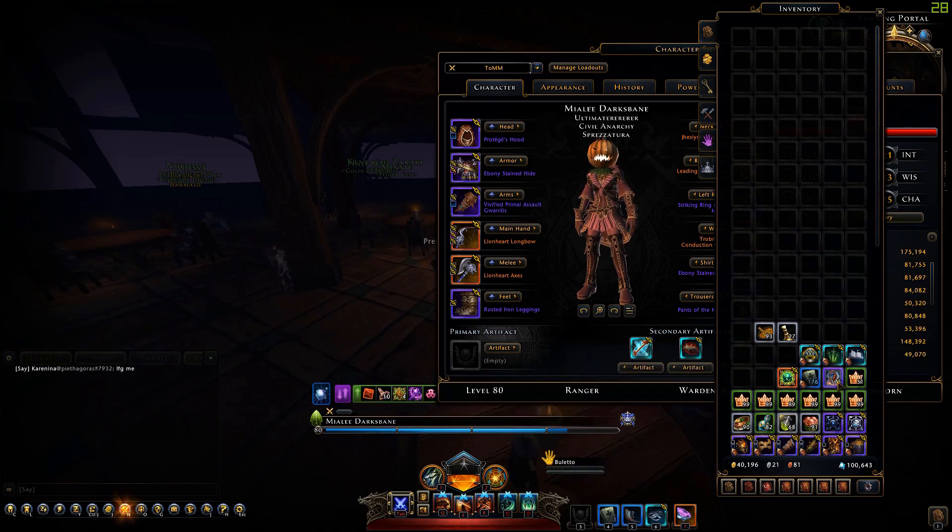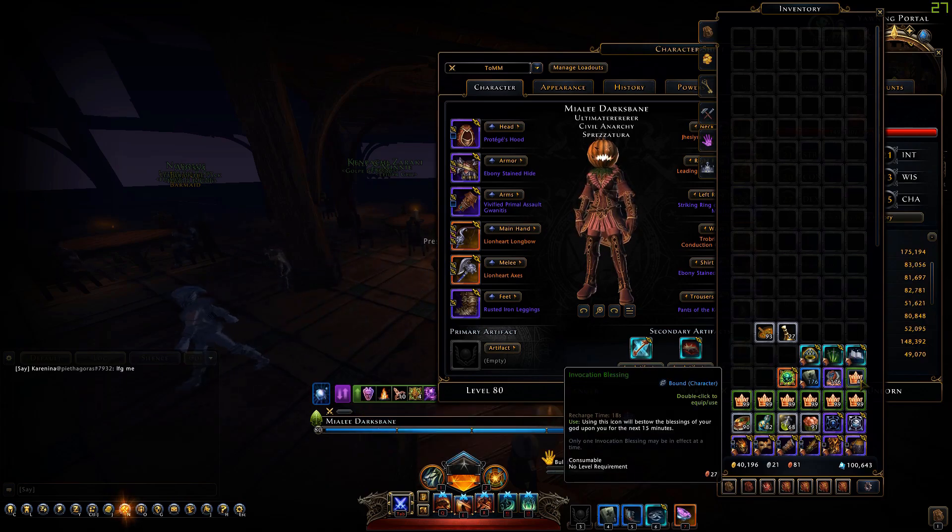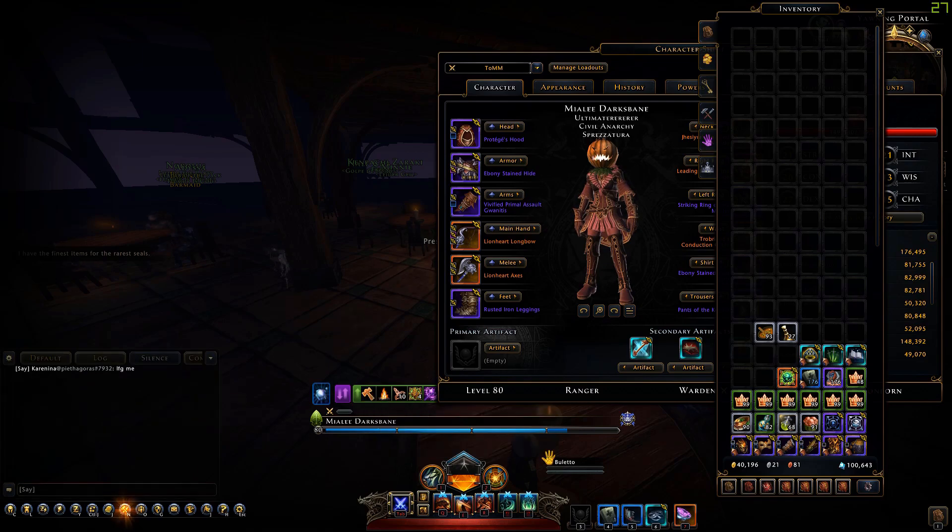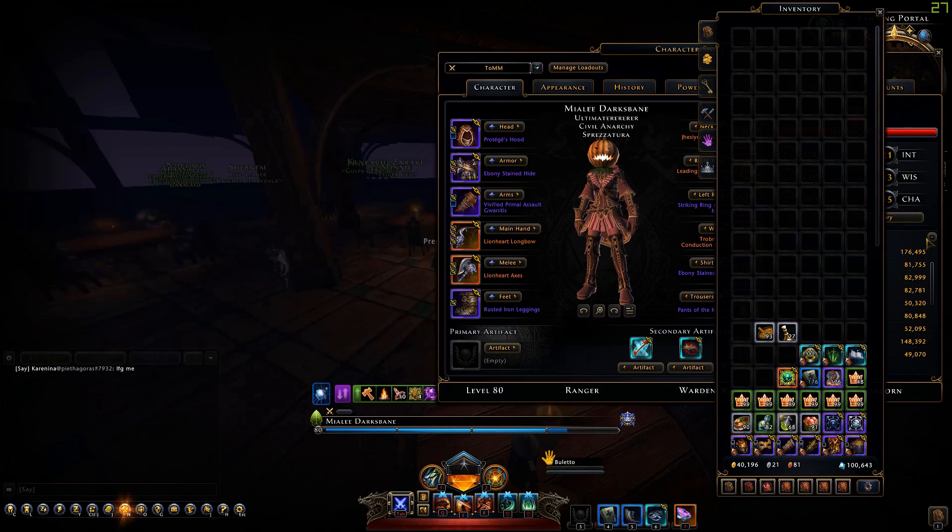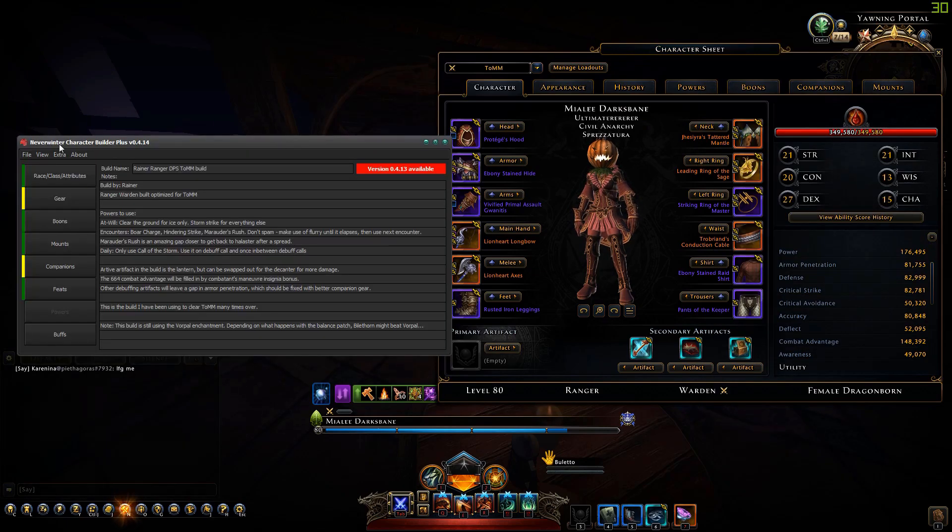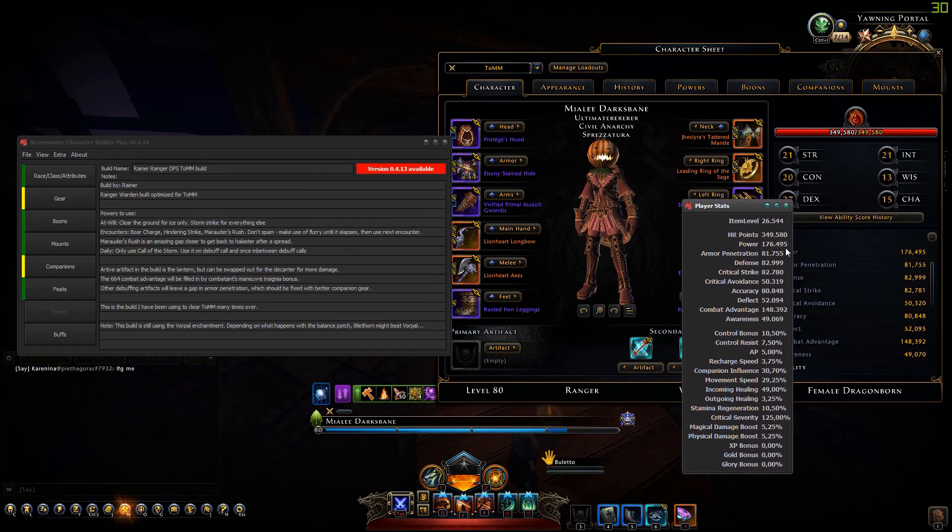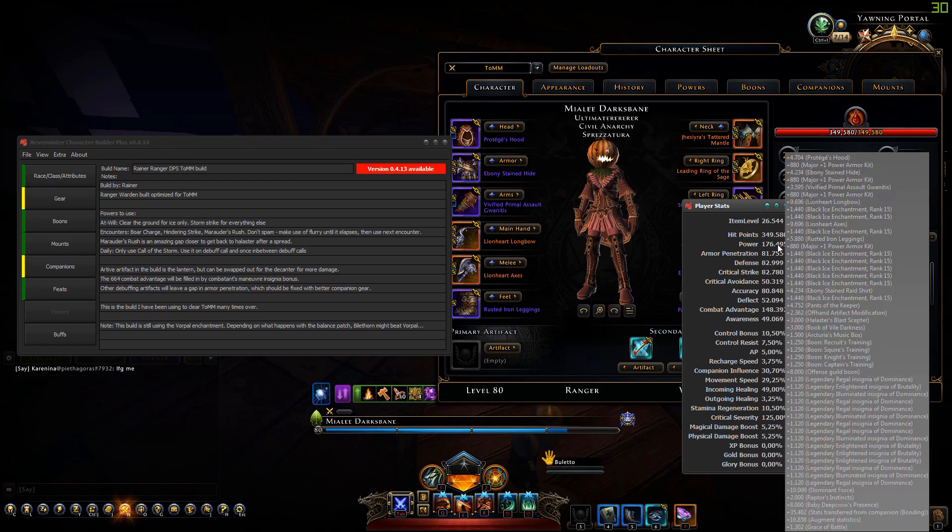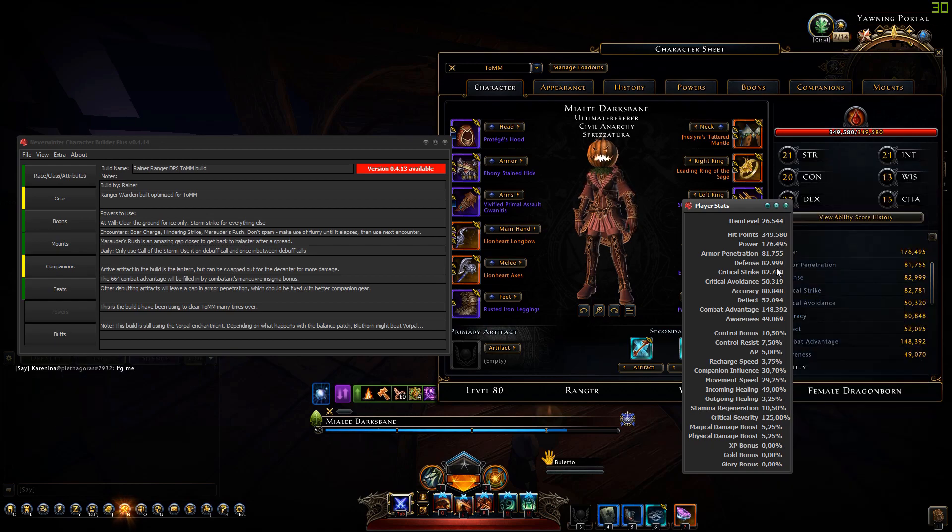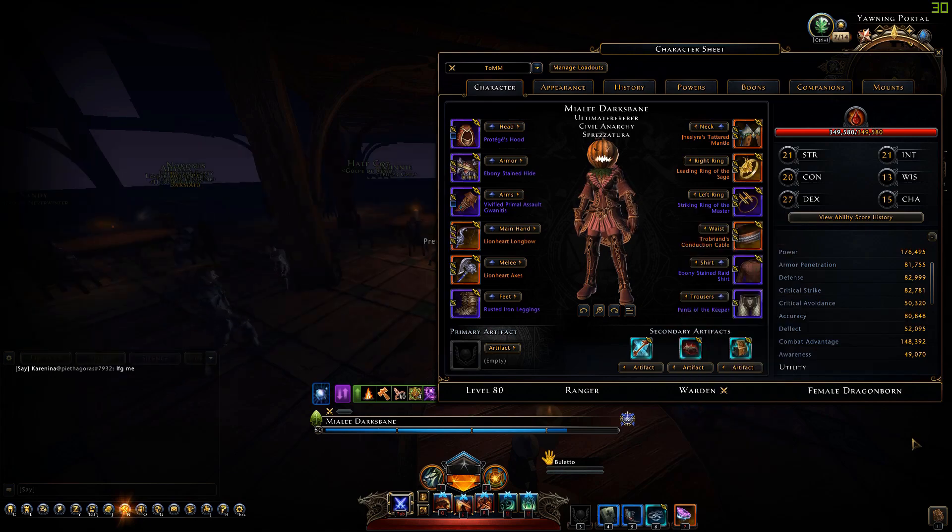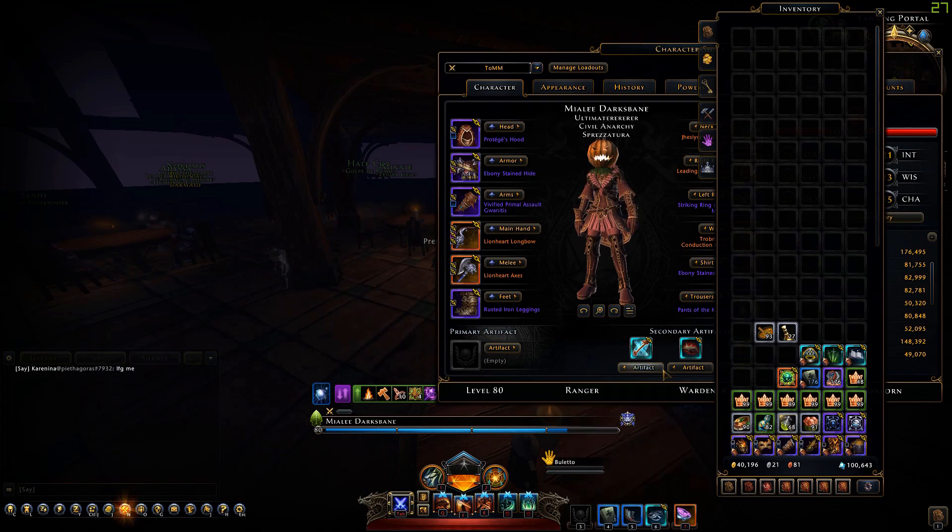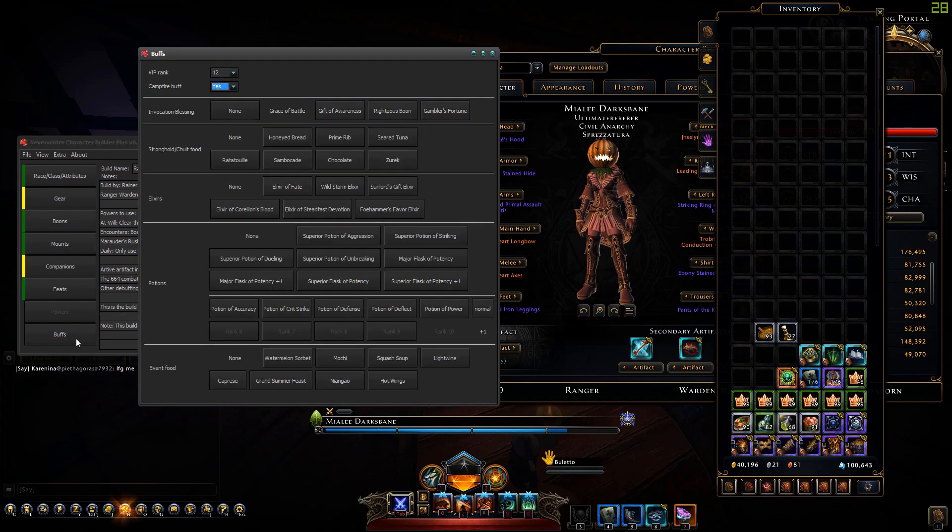Let's add grace of battle, this is the hammer that you get from invocation blessing. This one grants power and defense. If we look at the statistics now, power is increased and it's the same in both. Defense is also increased and it's the same in both. Grace of battle gives you 1302 power and 1302 defense.